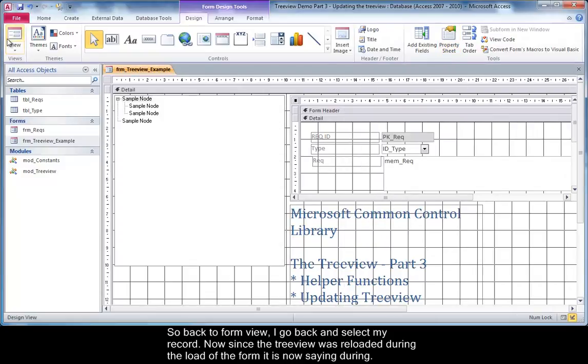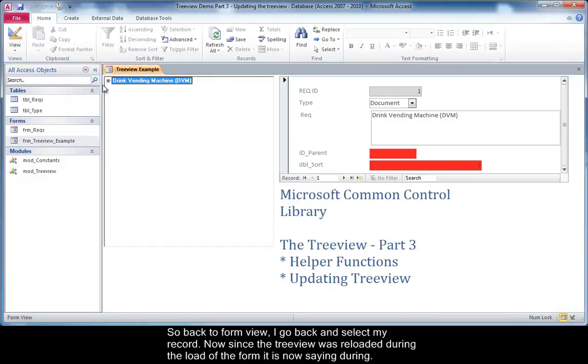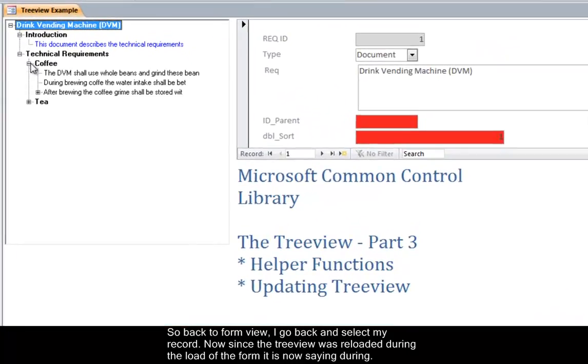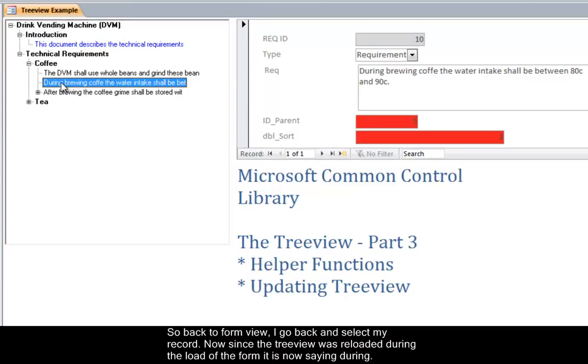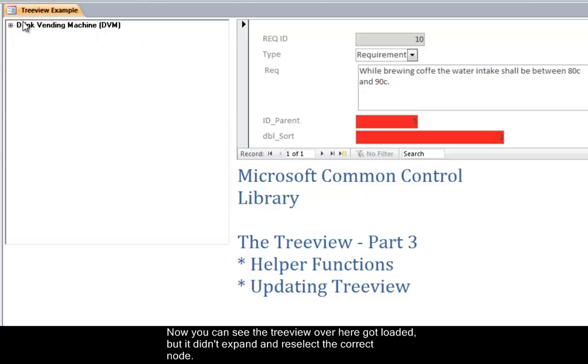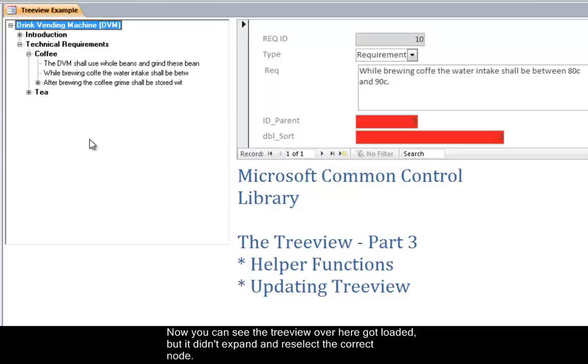So back to form view I go back select my record. Now since the tree view was loaded during the load of the form it is now saying 'during'. So I will simply once again change it to 'while' and hit save. Now you can see the tree view over here got loaded but it didn't expand and reselect the correct node.